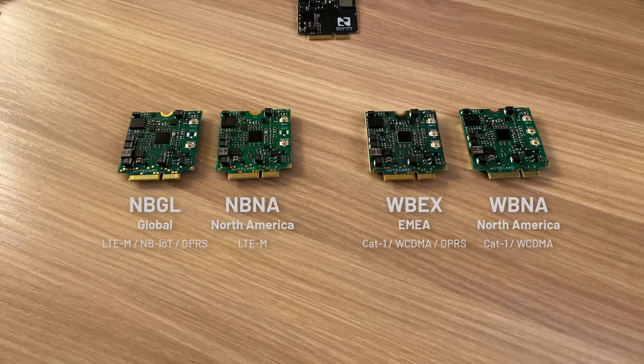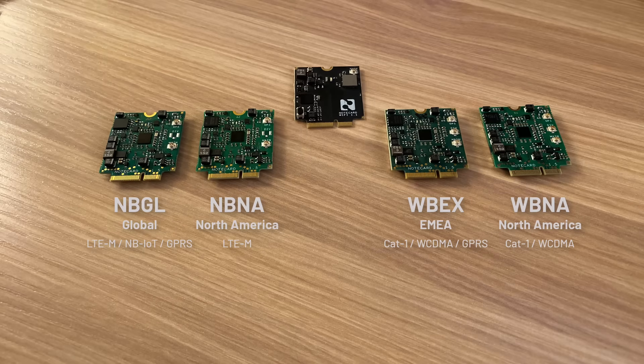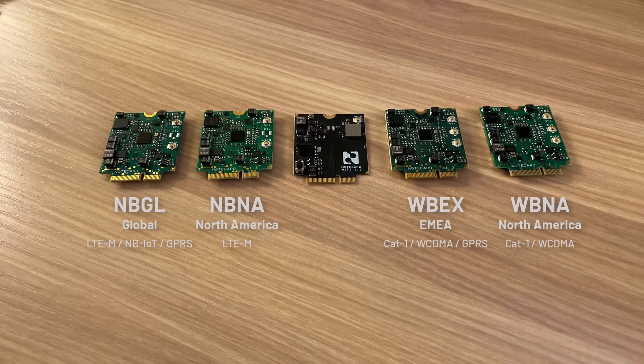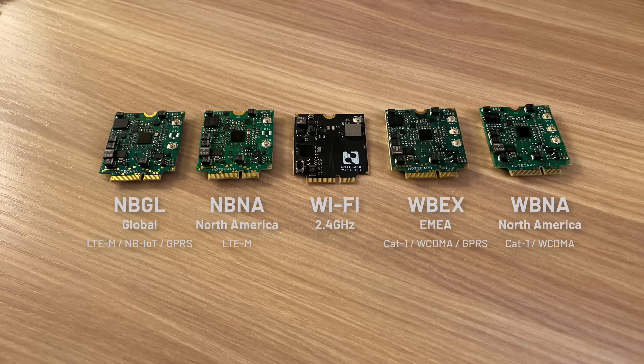This is also a note card, but this one communicates over Wi-Fi, with the same footprint and using the same developer APIs as the cellular note card. Together, these enable mixed cellular and Wi-Fi deployments with no code changes required.